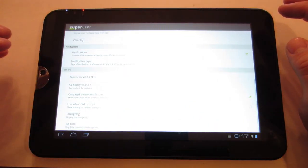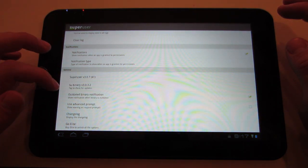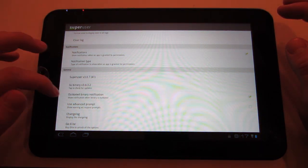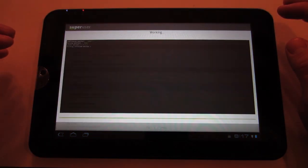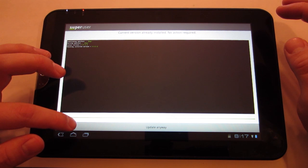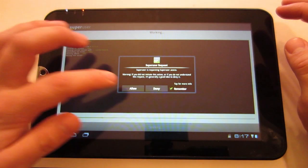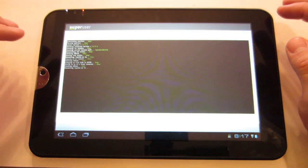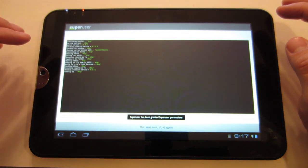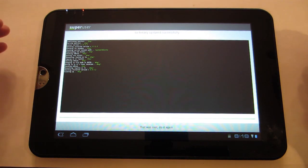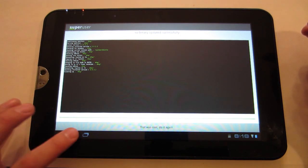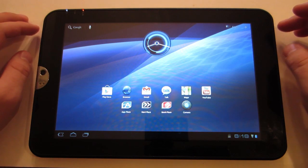I forget what it said. SU binary. They have the version number right there. So check that and then update. Hit allow. Alright. So super user is there. It works. It was updated. We are good to go.